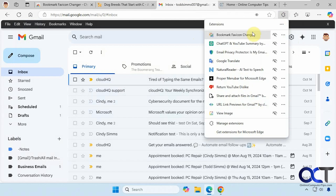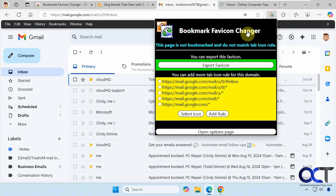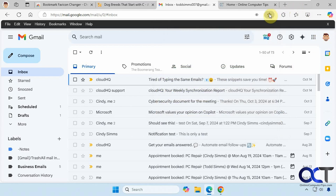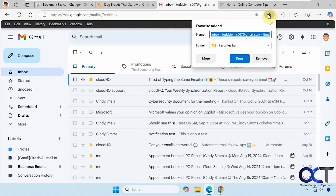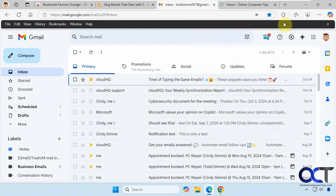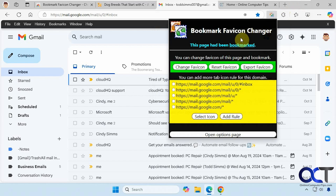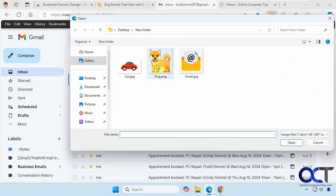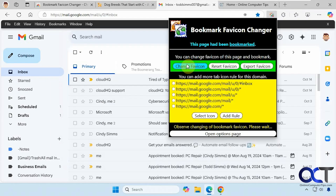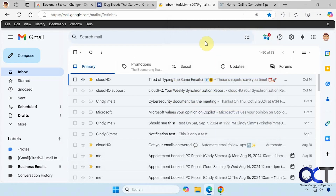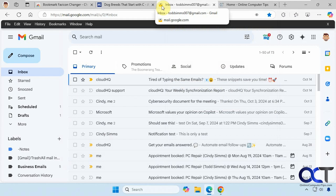Going back, you can see this page is not bookmarked, so we can't change it. Let me bookmark this page real quick. Now let's go back and change it — let's do email. Now you can see we have a new icon there.